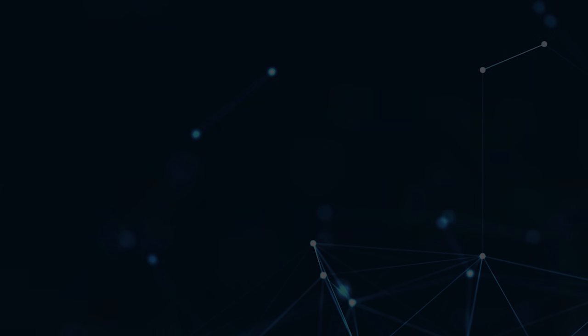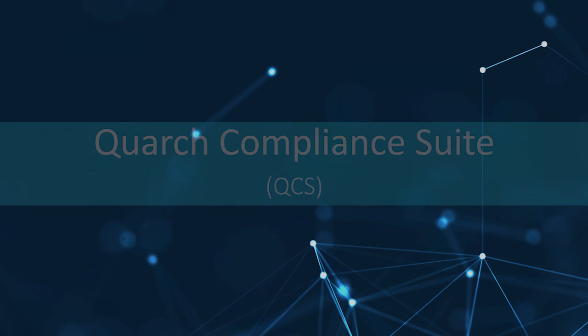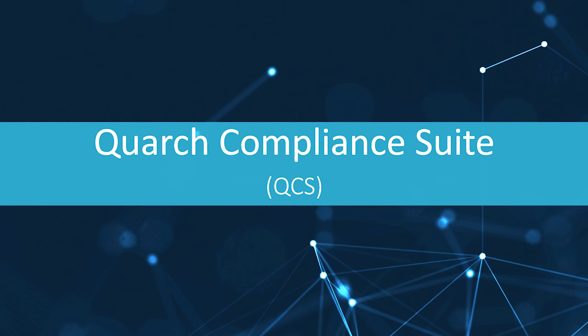In this video, we're introducing our all-in-one testing program, the Quarch Compliance Suite.